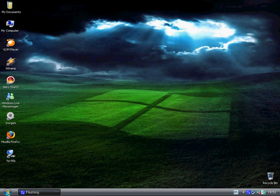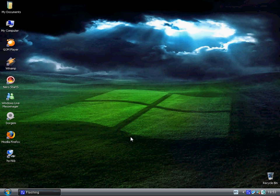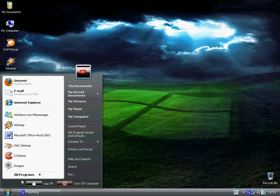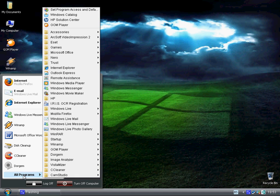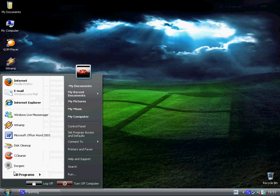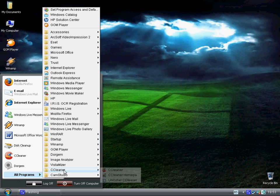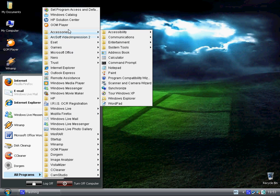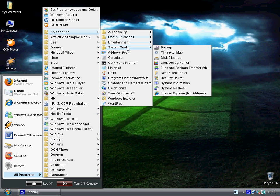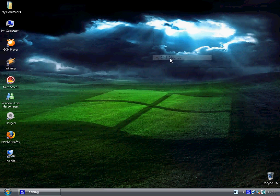Here I am going to show you some basic stuff about maintaining your computer. First you want to do is click start, all programs, accessories, system tools and then disk cleanup.